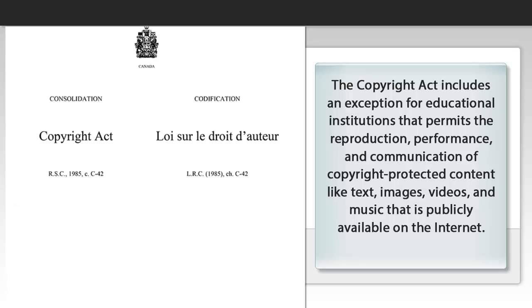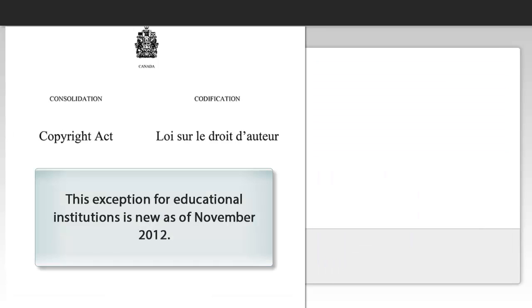The Copyright Act includes an exemption for educational institutions that permits the reproduction, performance, and communication of copyright-protected content like text, images, videos, and music that is publicly available on the Internet. This exception for educational institutions is new as of November 2012.